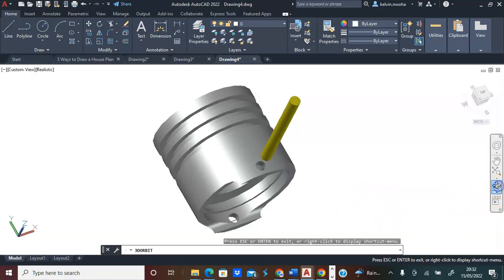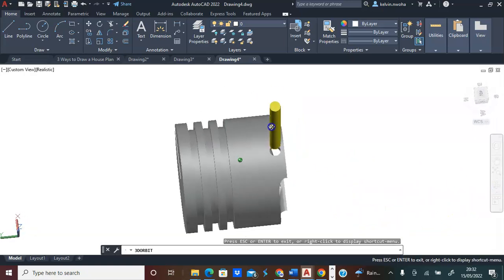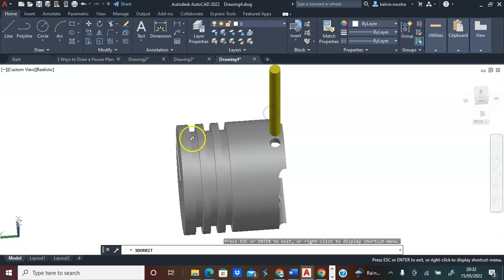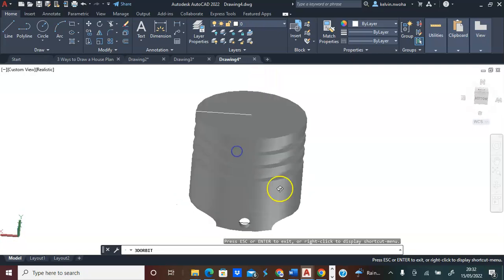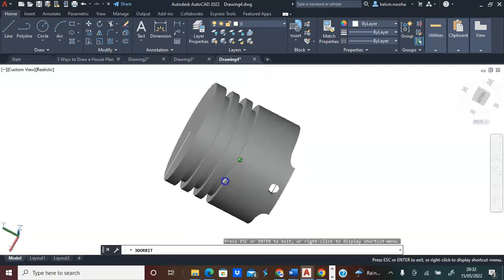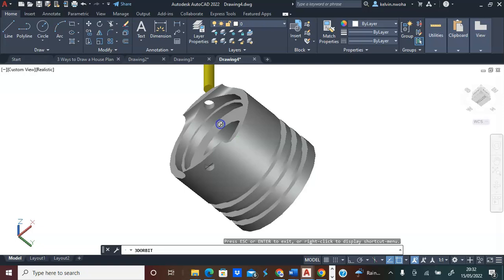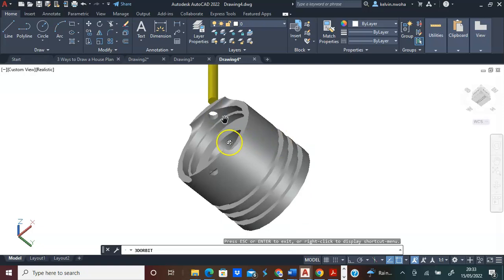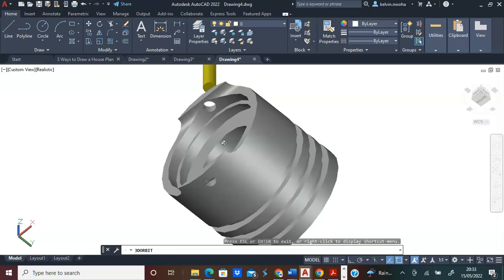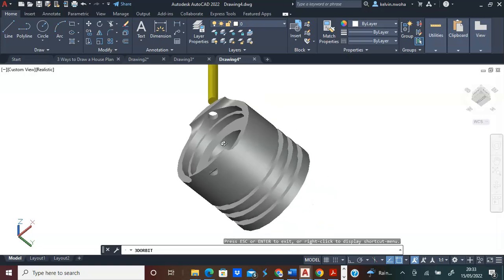By the end of this video, you should be able to draw this simple piston in AutoCAD. Before you open your AutoCAD software, ensure that you have a sketch of the dimensions on paper.